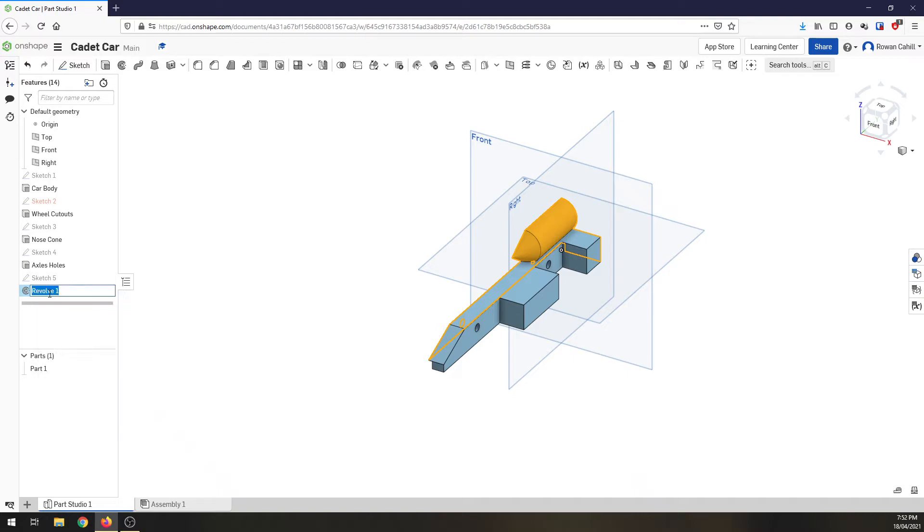Again, come over, rename it, canister housing.